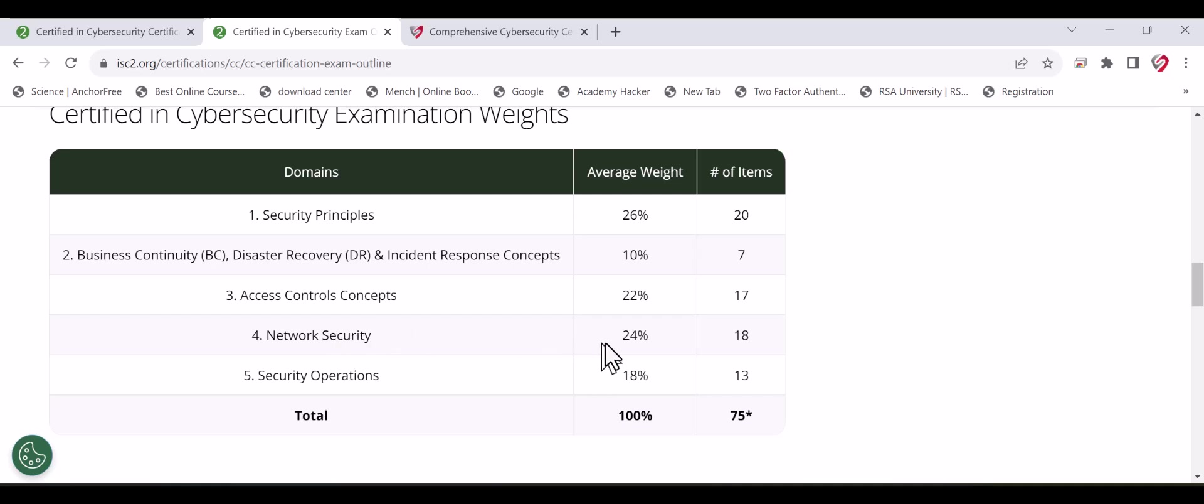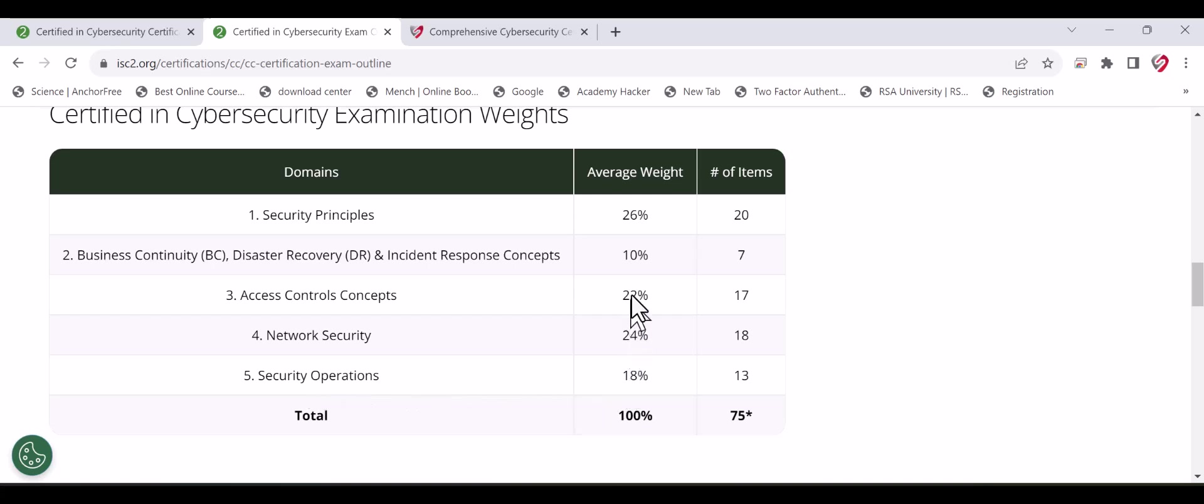Network security is 24% of the exam, covering firewalls, types of firewalls, how they work, basics of network security, OSI models, and so on. Security operations is 18%. This is the structure of the five domains.